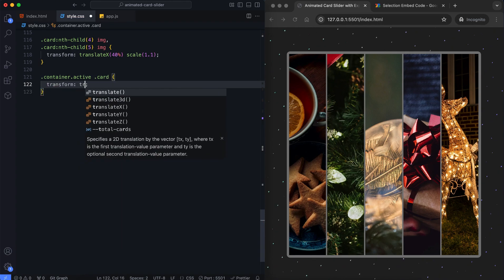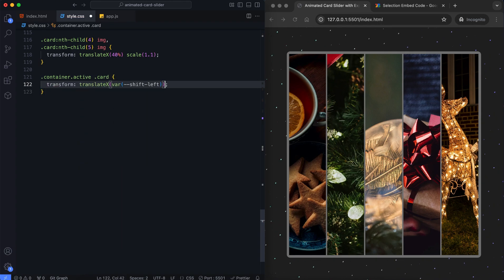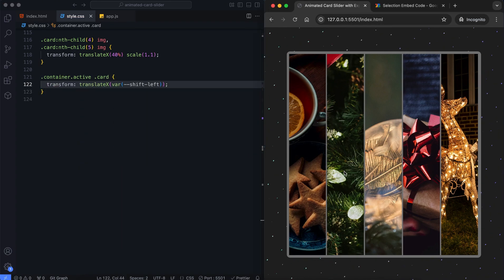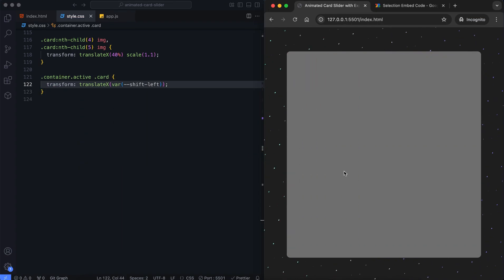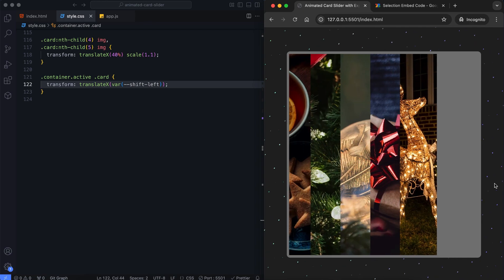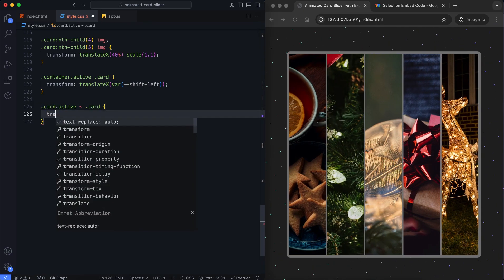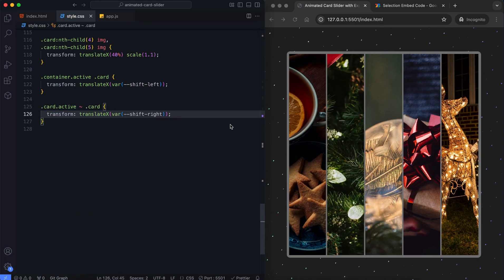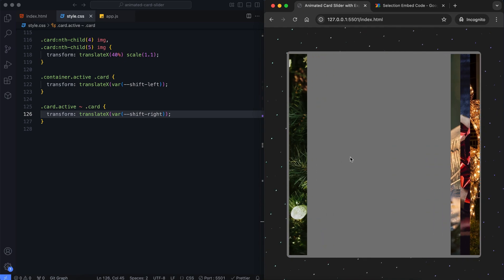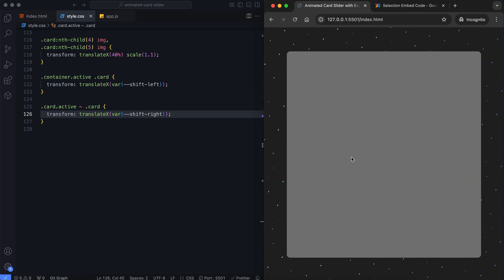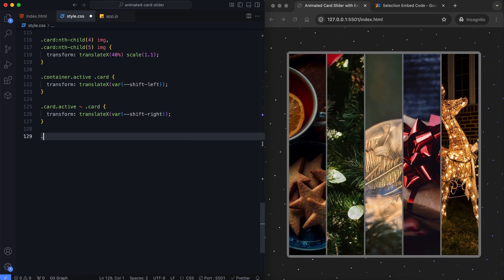This shifts all cards to the left when the active class applies to the container. This one moves all sibling cards following the active card to the right, effectively hiding them.